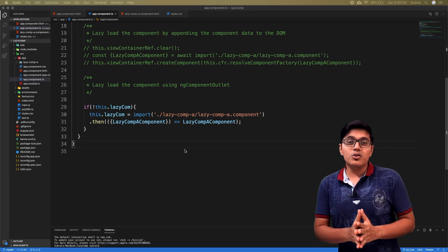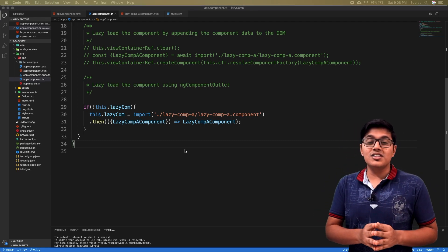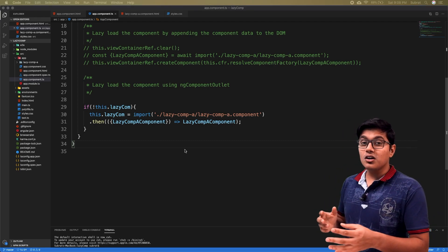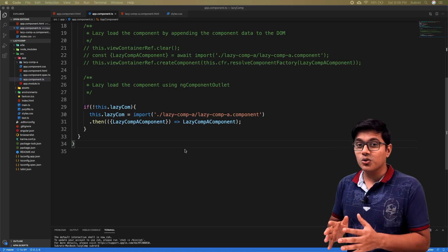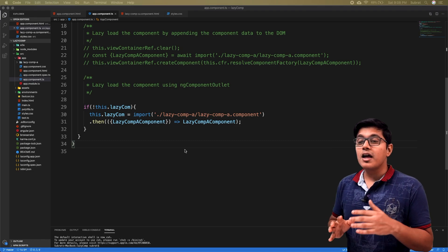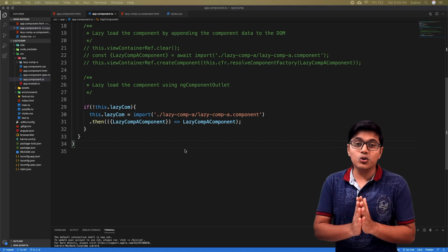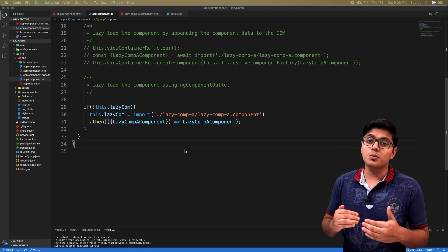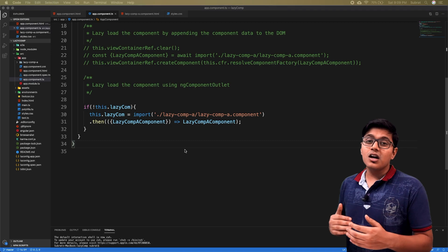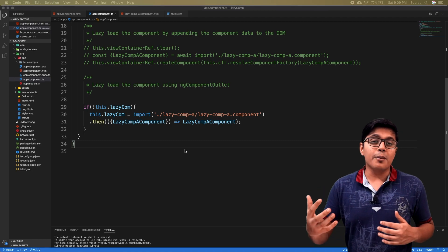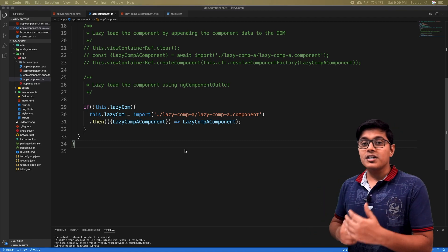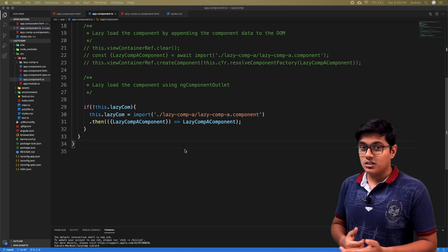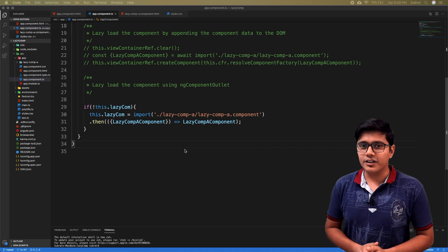We're going to discuss how you're going to lazy load a child component for a component which is also lazy loaded, and we'll also discuss how you're going to transfer data between a parent component and the child component in the case of a lazily loaded component.